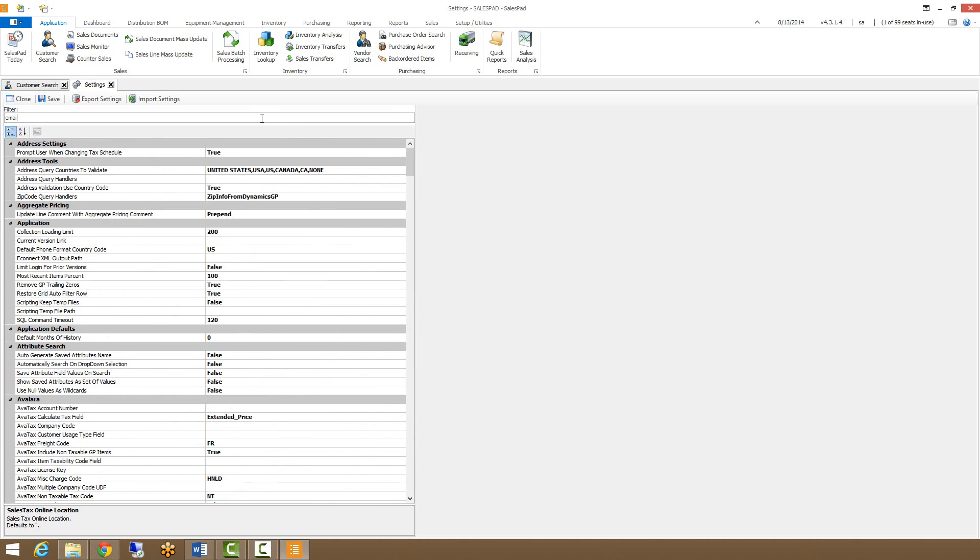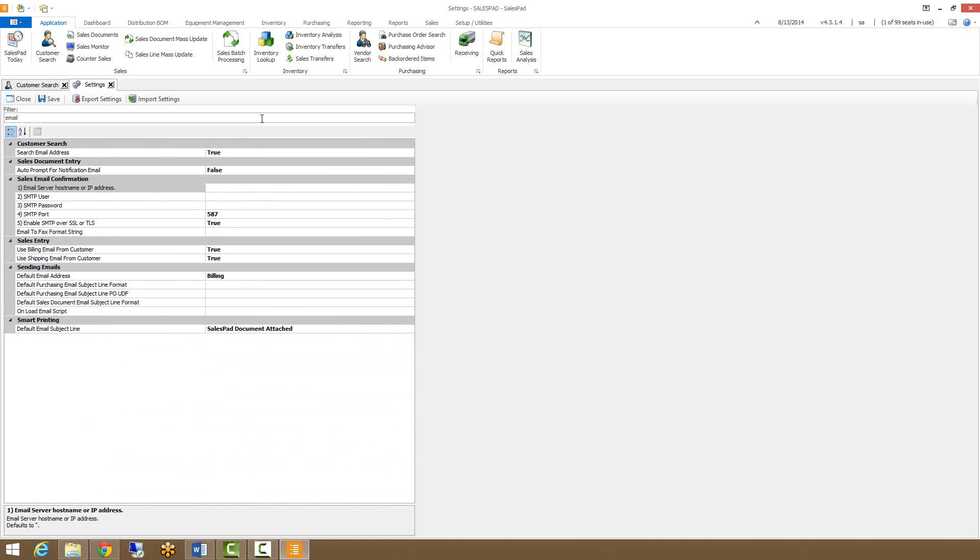For instance, settings is where all the email setup is taken care of, to set up the actual server that you're sending your email through, your user password, port, security, that sort of thing for the email. And that's all found in the sales email confirmation, which can easily be accessed by filtering for email in the search bar.